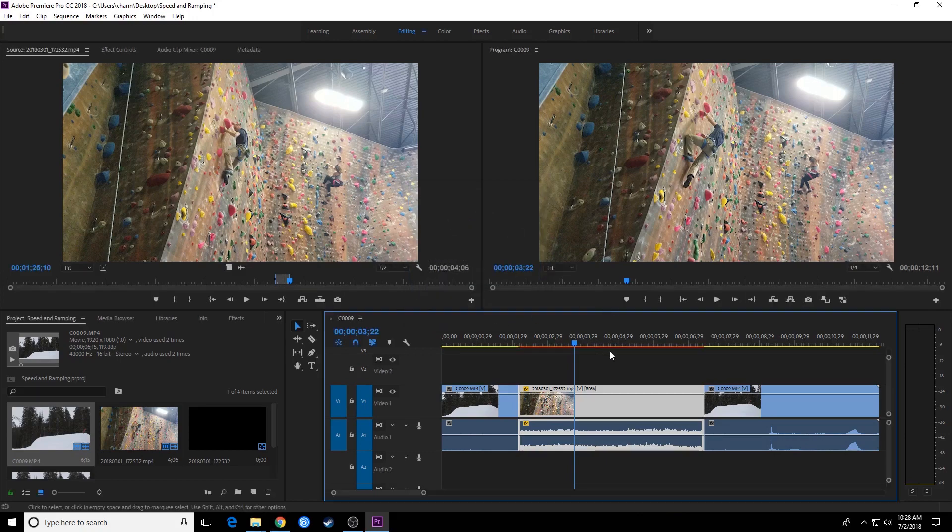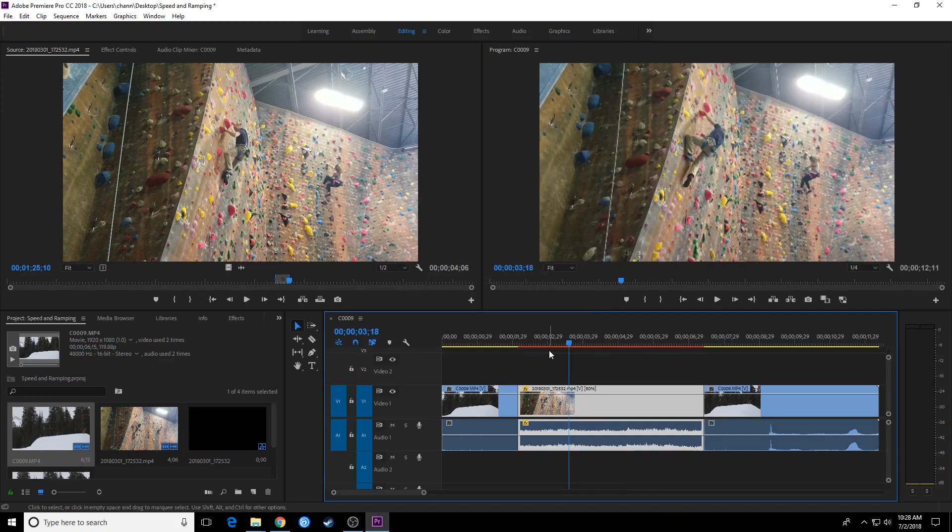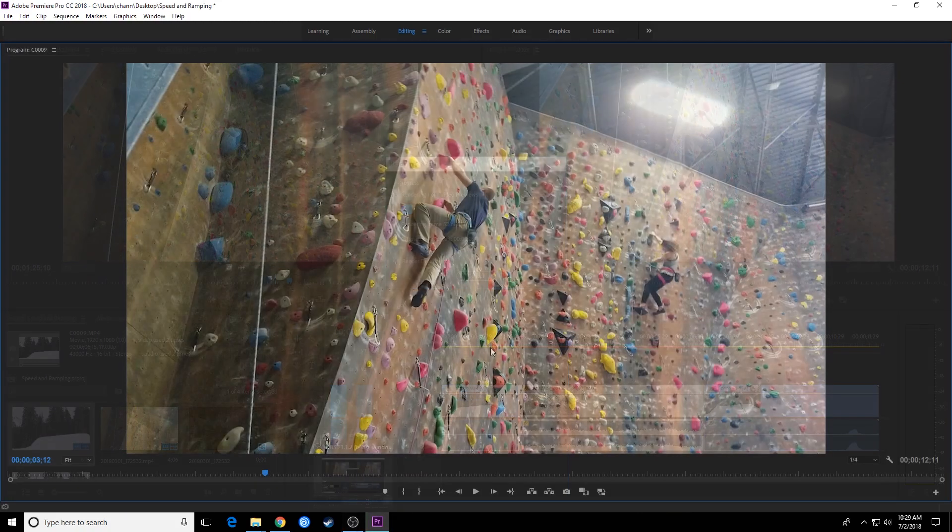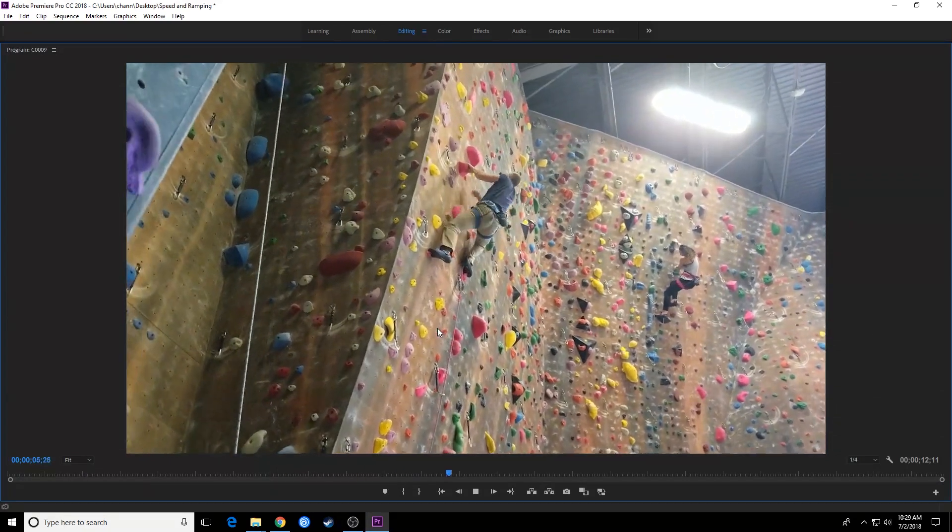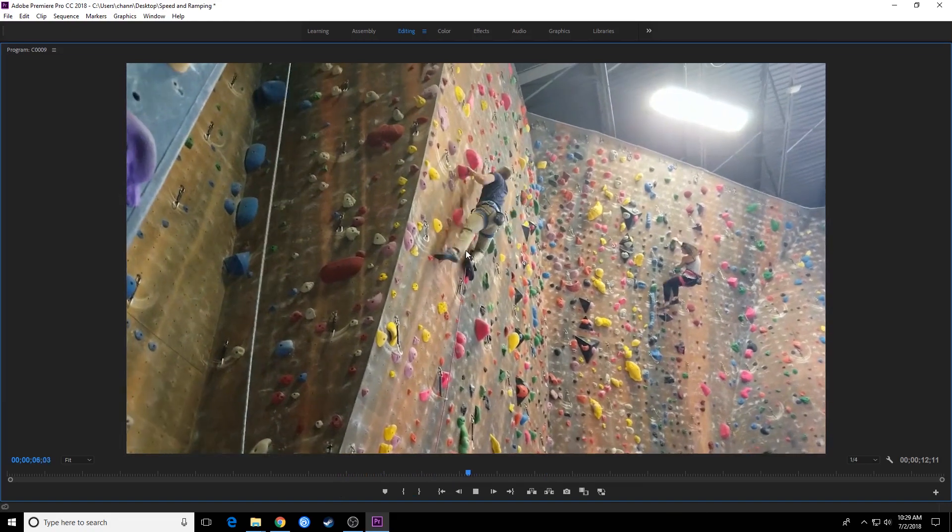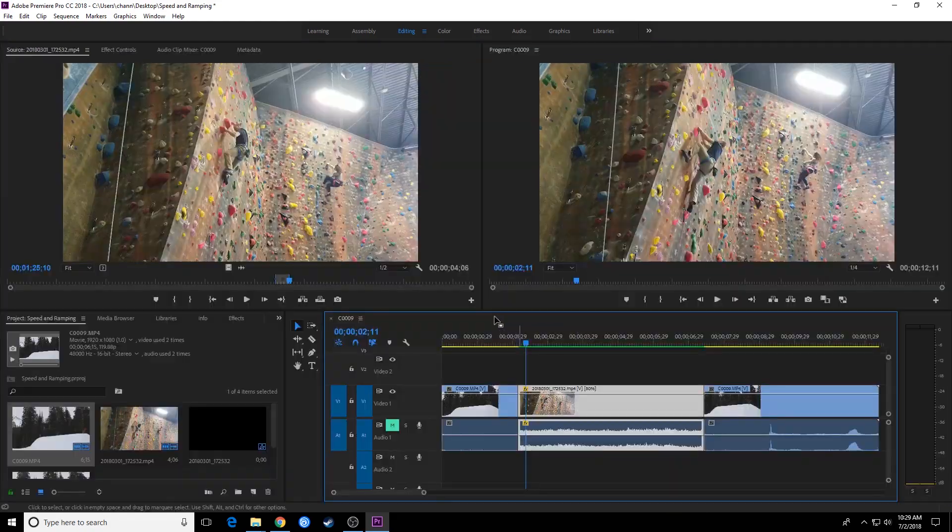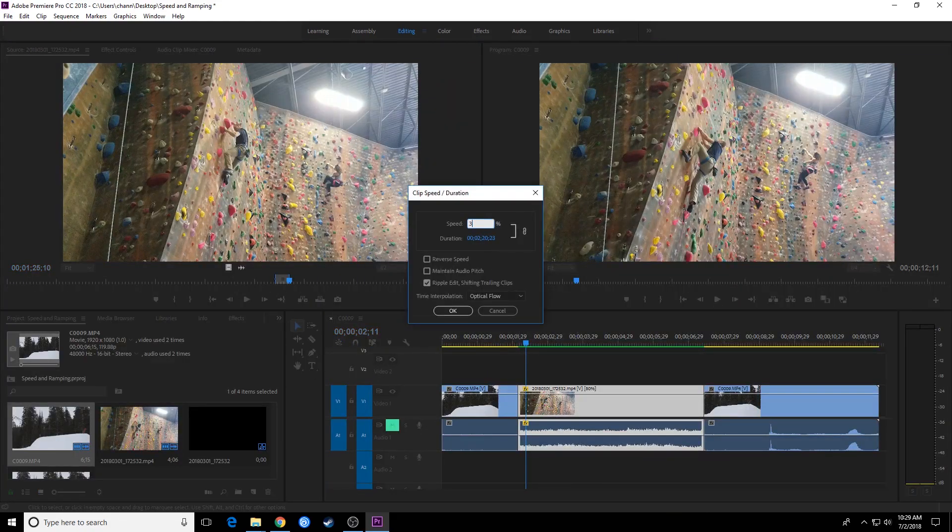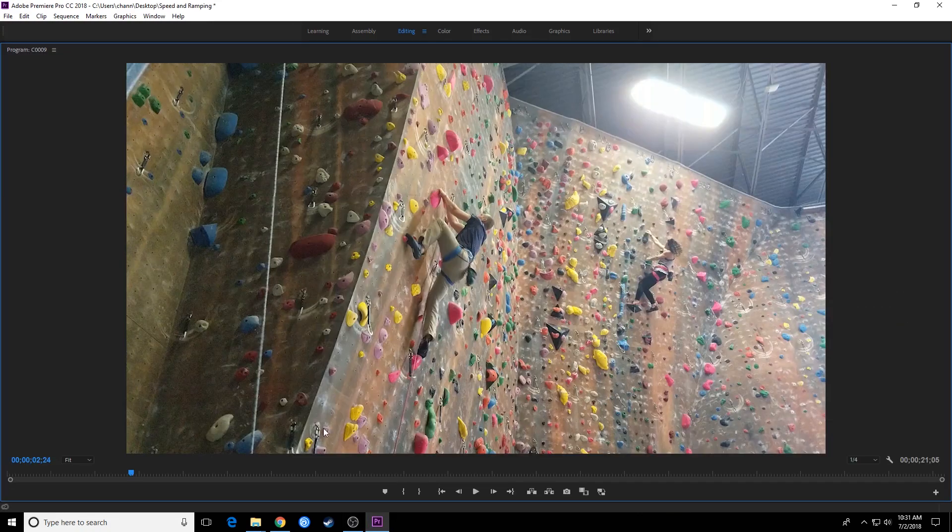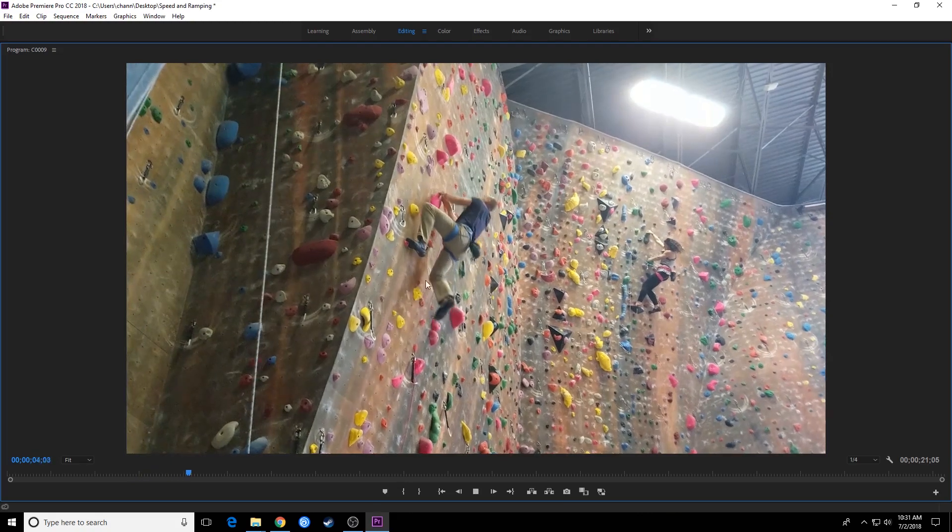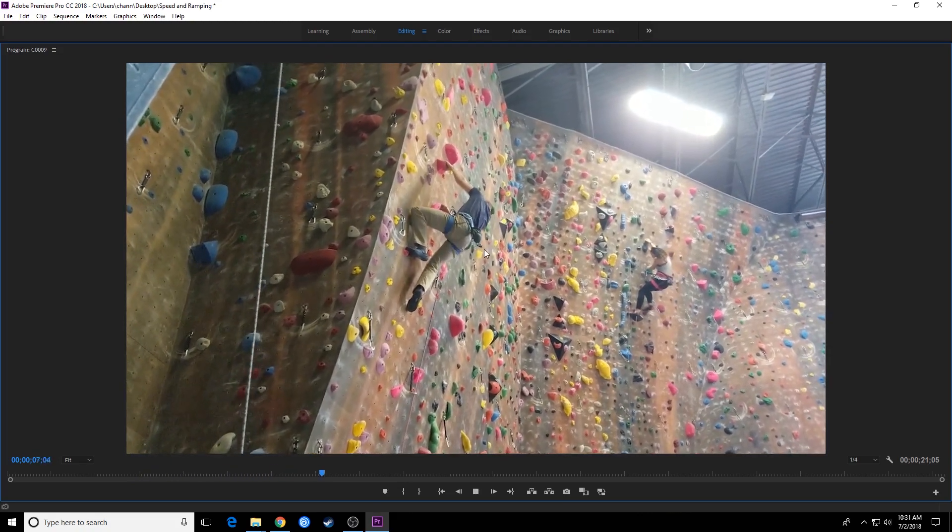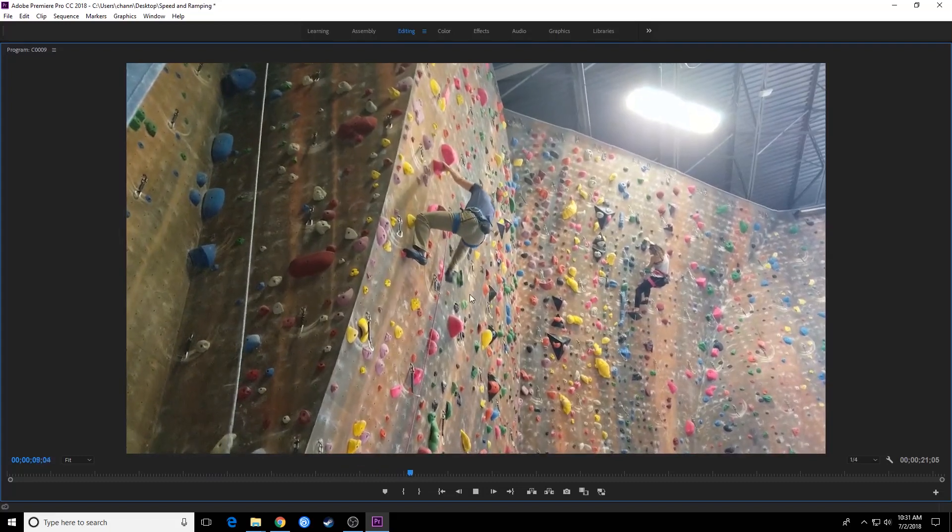So if we hit optical flow, let's take a look at this and see what it's doing. This you have to render, by the way, so I'm going to hit enter and render. Let's take a look at that. This actually did a pretty good job of making that look slow motion. Let's get a little bit more extreme, let's go to 30% and see what it does. Render it. All right, finished rendering. Let's play it back.